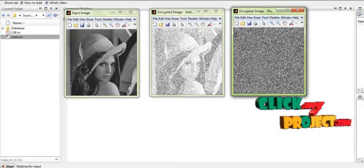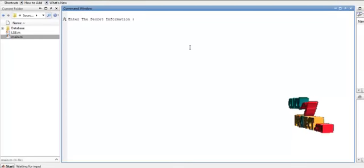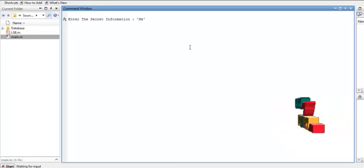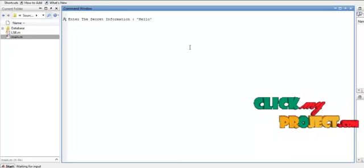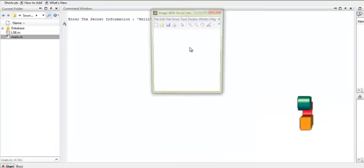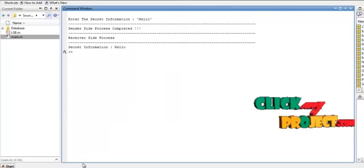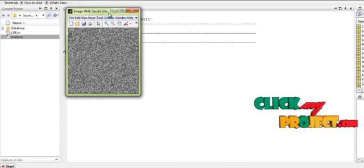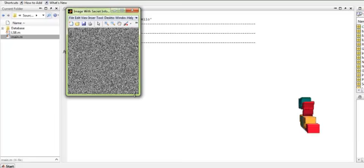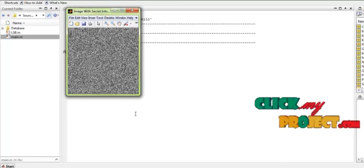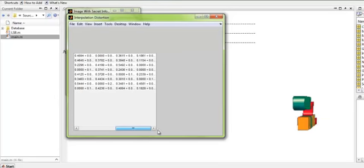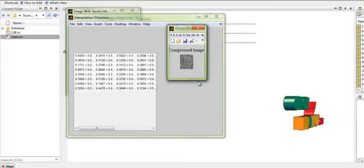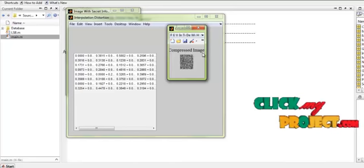After the encryption process, the secret message is obtained from the user — we can enter any message and press Enter. This is the image with the secret information embedded. After that, we compress the input. This is the interpolation distortion obtained for a single patch, and this is the compressed image that we have obtained. With this, the sender side process is completed.